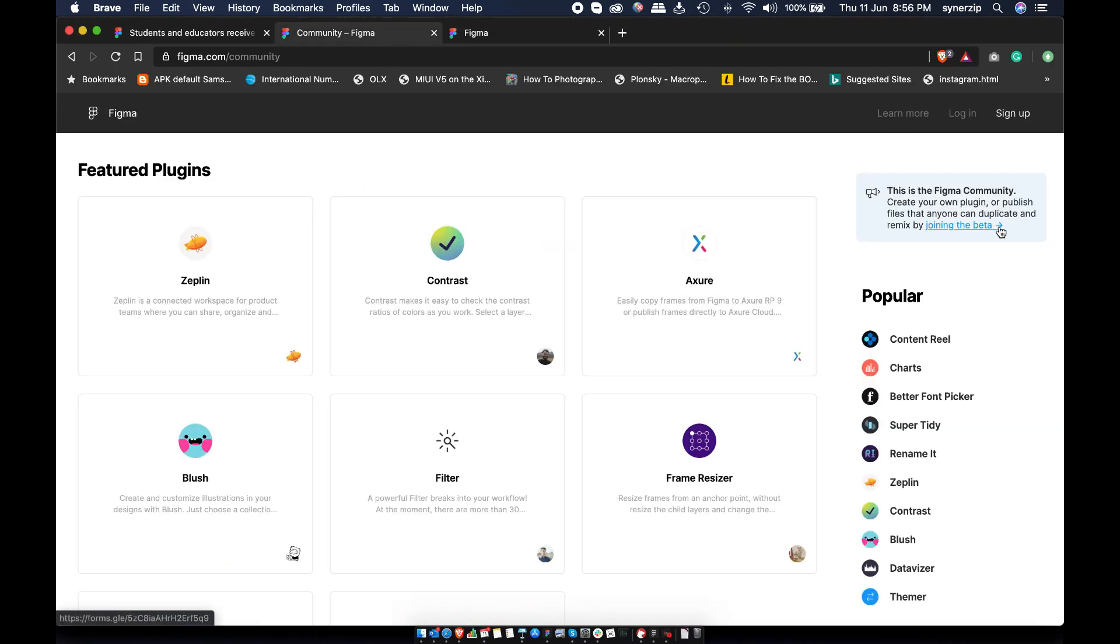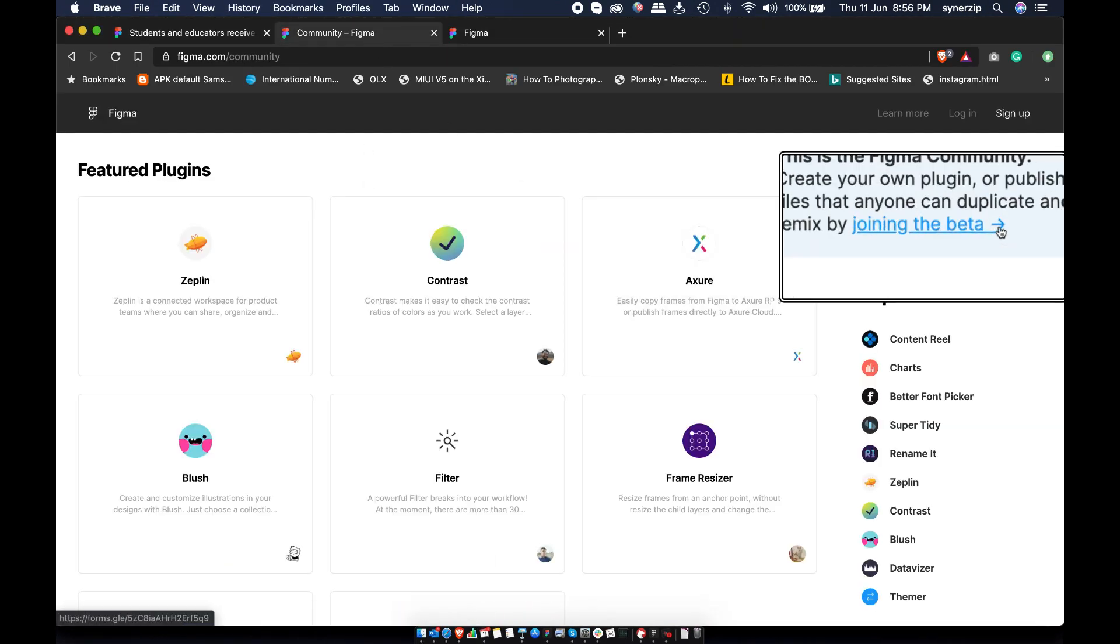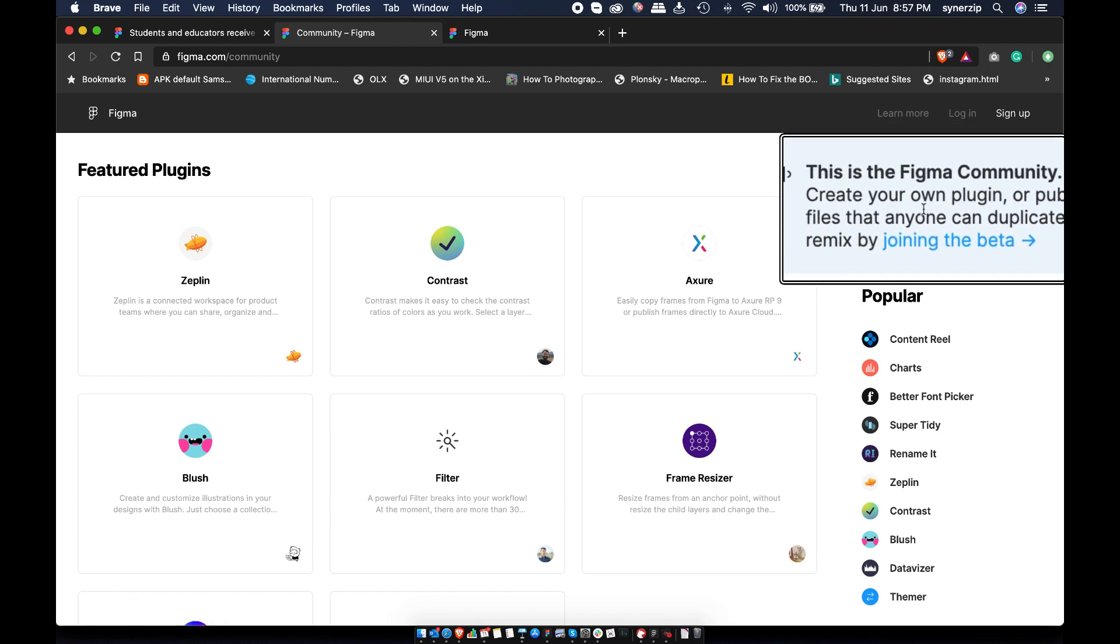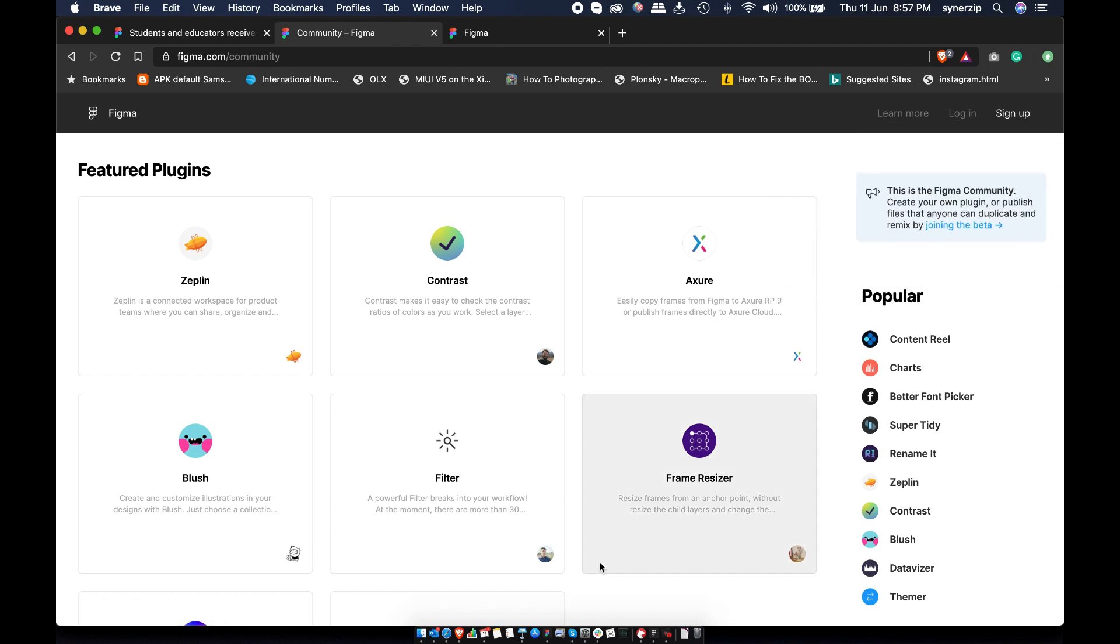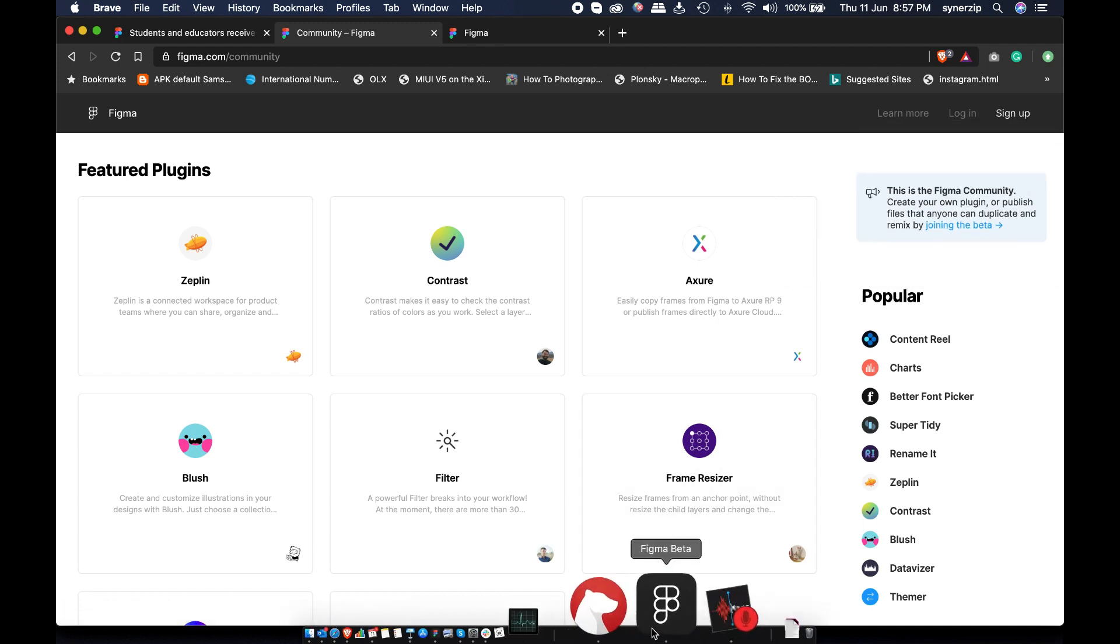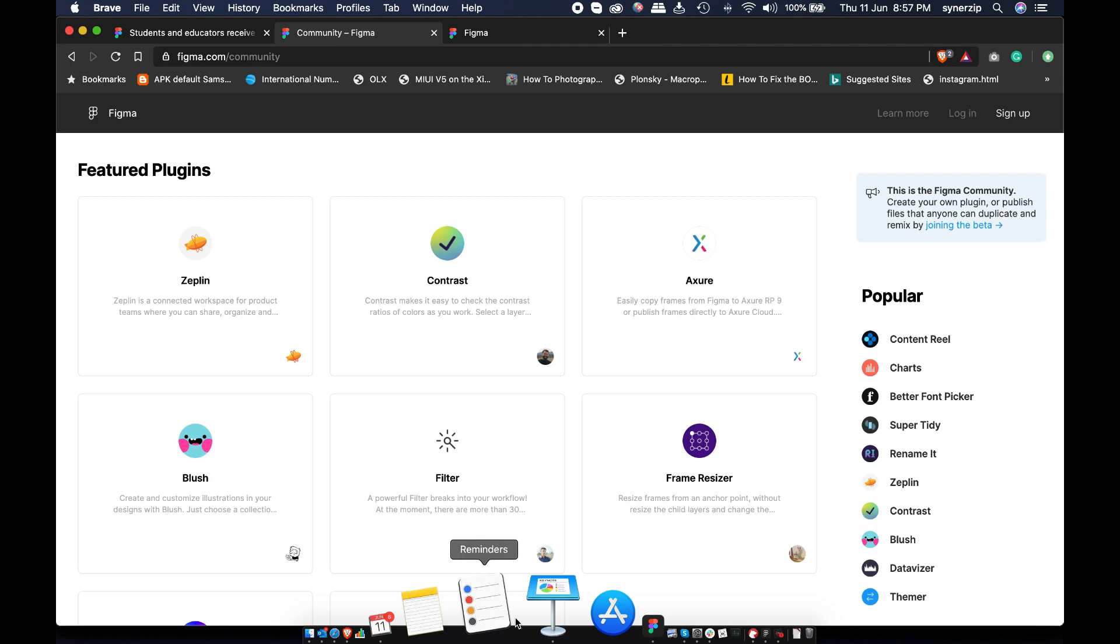You can find UI kits, components, design files and lots of plugins under this tab. I'll cover this in more details in upcoming videos.